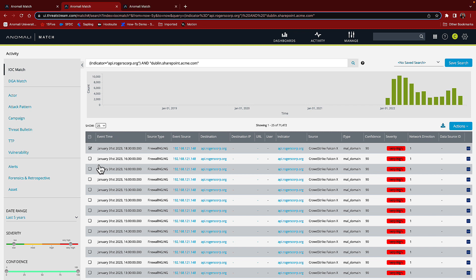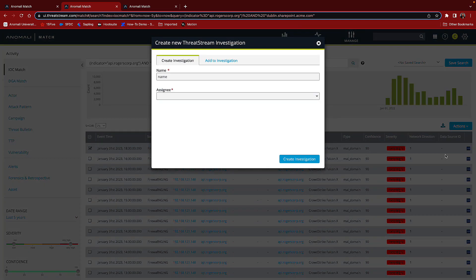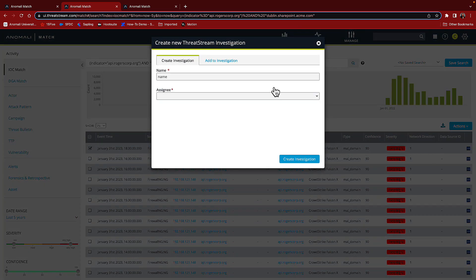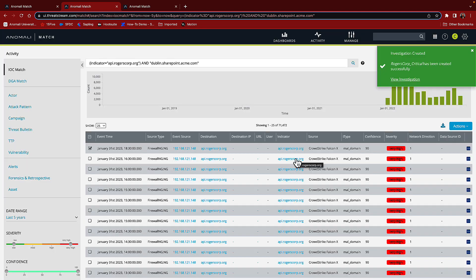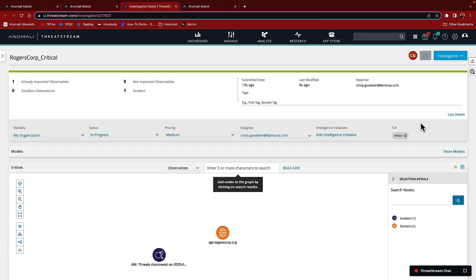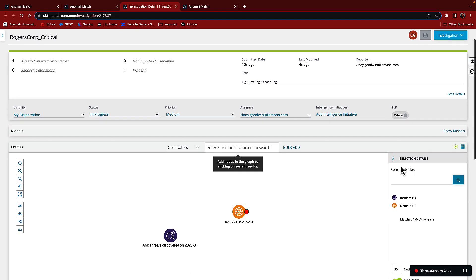By running this investigation, we include the totality of evidence for the detected threat across all time. We'll give it a name and I'll assign myself as the owner.